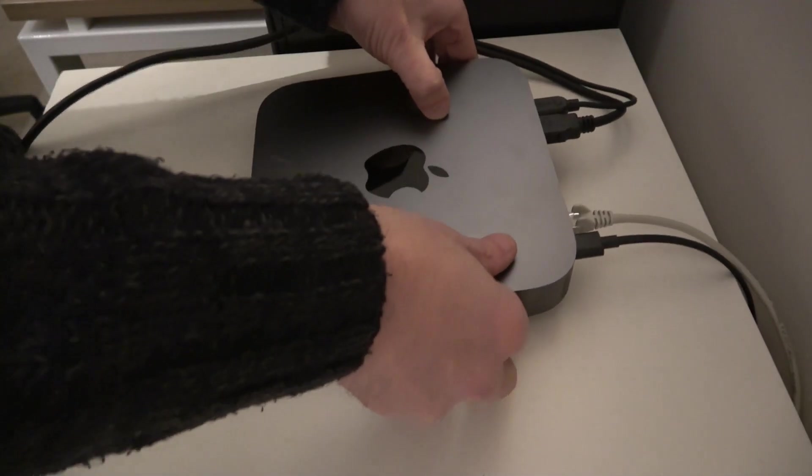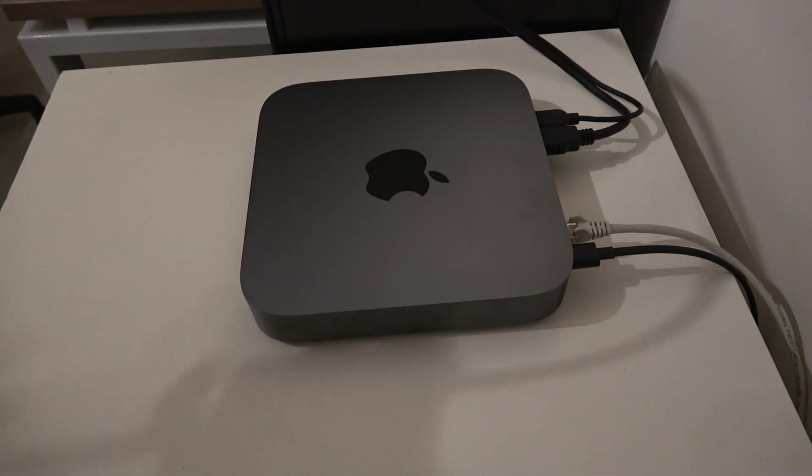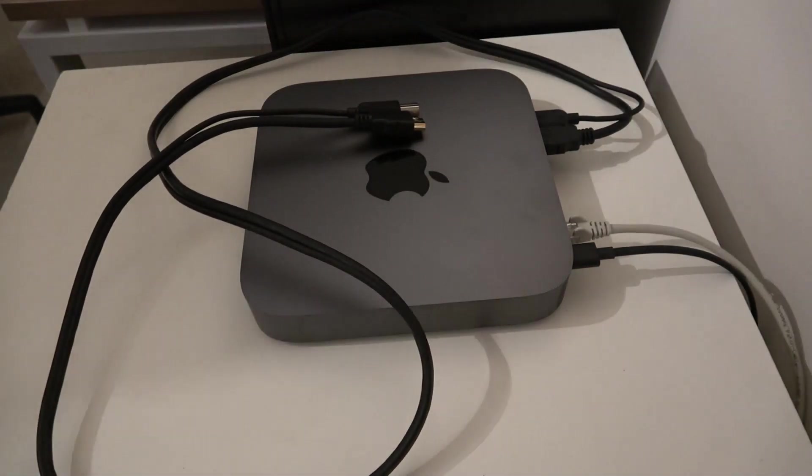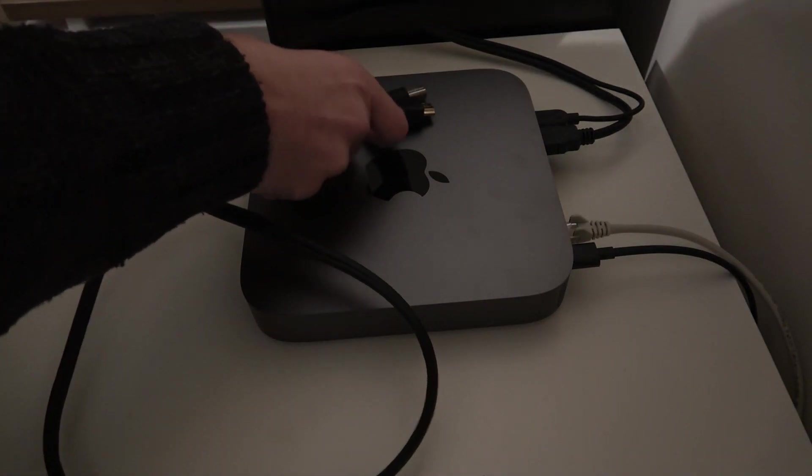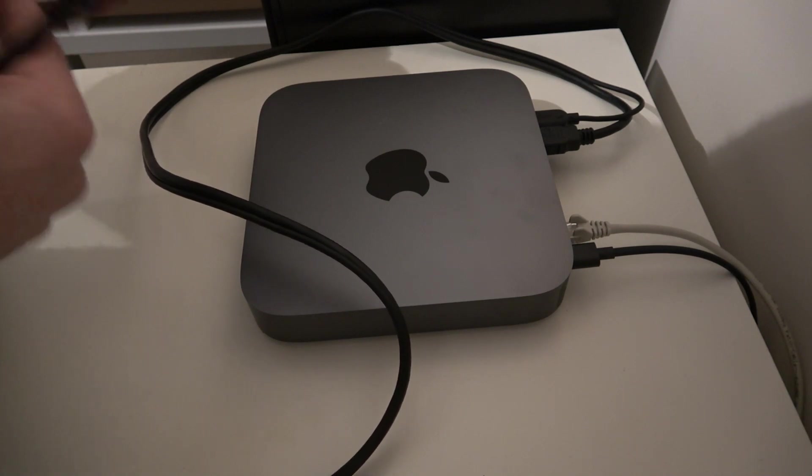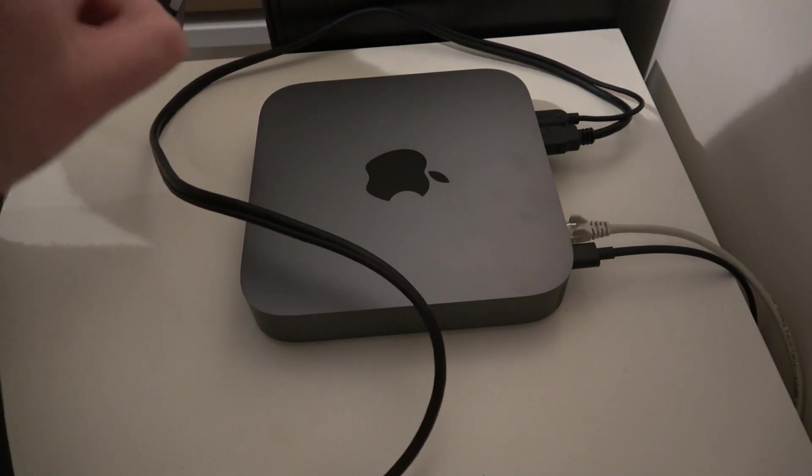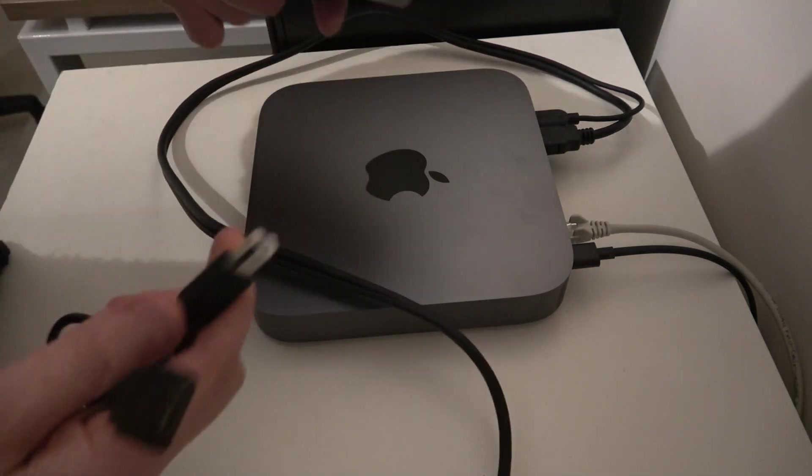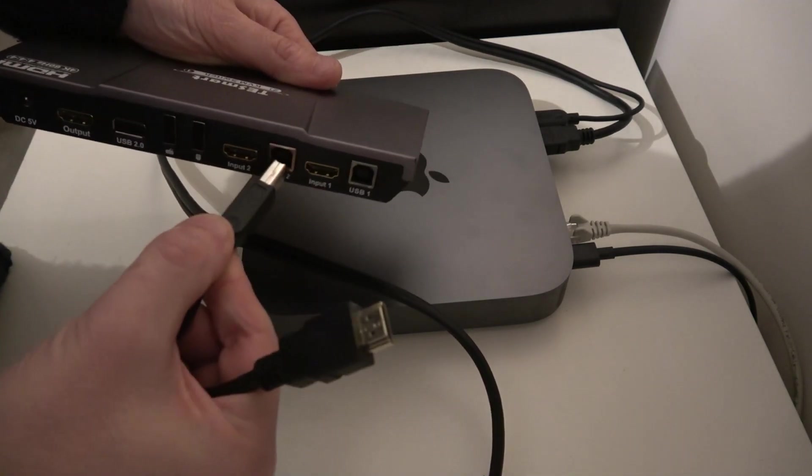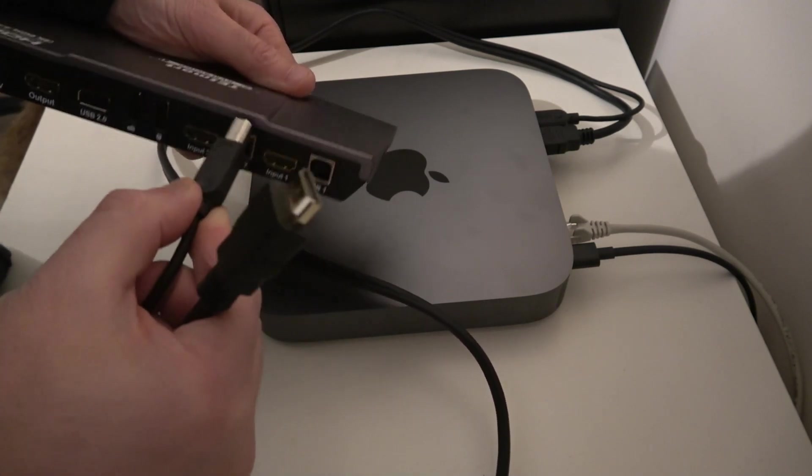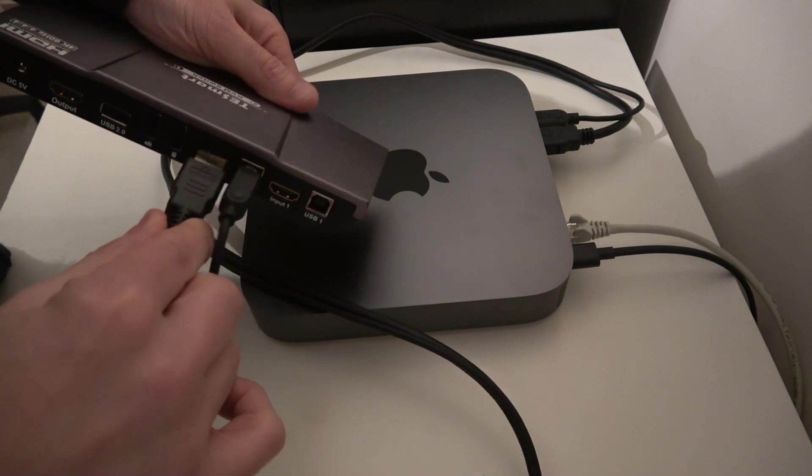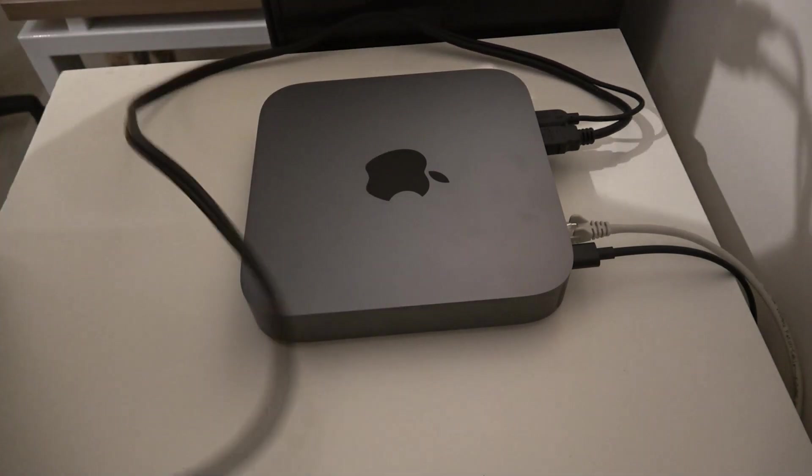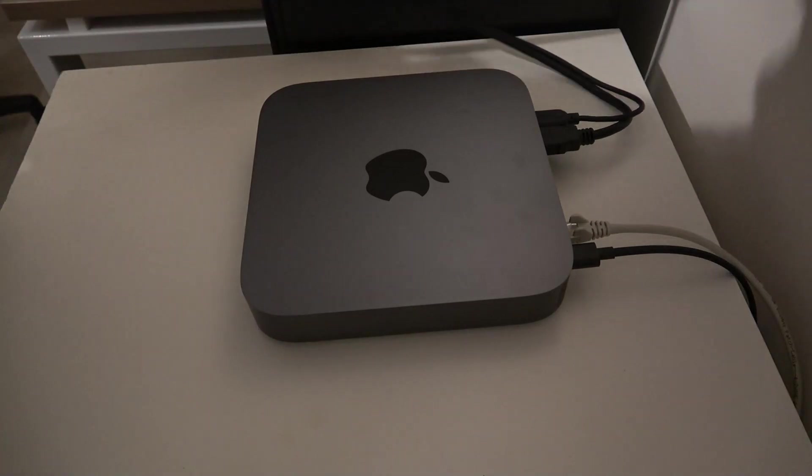So that's the first end done. The second now needs to connect into the KVM switch. I'm going to use device two for the Mac mini. So that's the USB into the USB port and the HDMI port, and then I'm going to position that on the desk.